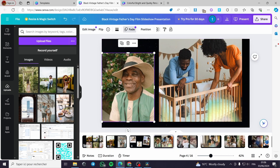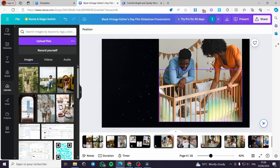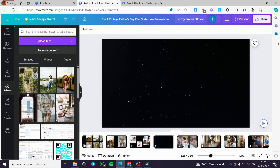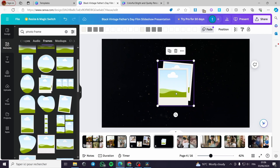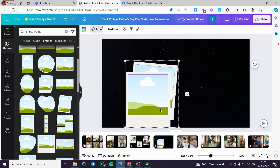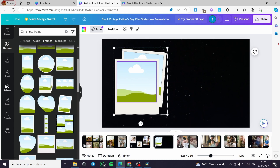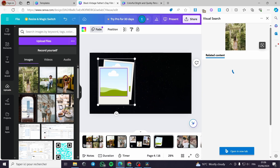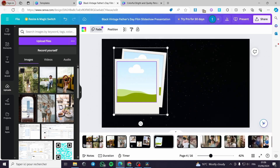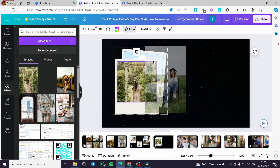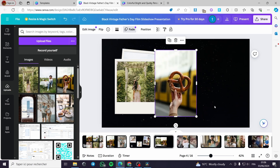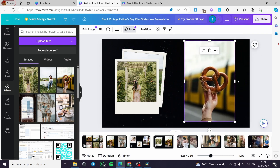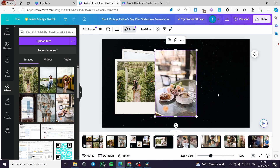Now let's go to the fourth frame. I am going to delete these photos and add some frames. You can put different frames — these are especially for photos. I am going to place a photo here and a photo behind it so it will create some effects. You can also add a photo without a frame — it is optional.